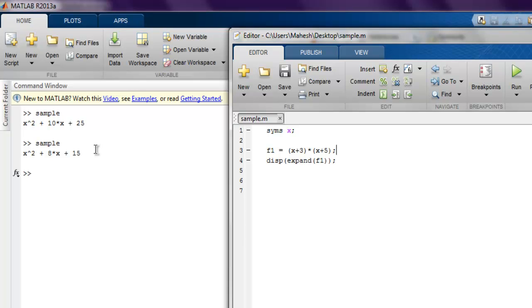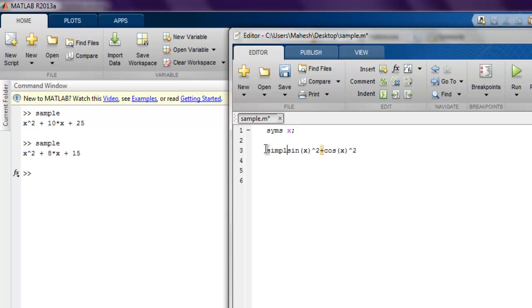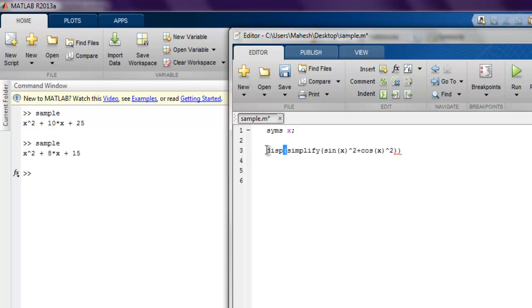Now next thing is simplify function. So for simplify, let's use one equation: let's say sine of x and then raise to 2. Now if we do addition with let's say cos of x raise to 2, we can simplify this using simplify and then closing this, and then use display function.